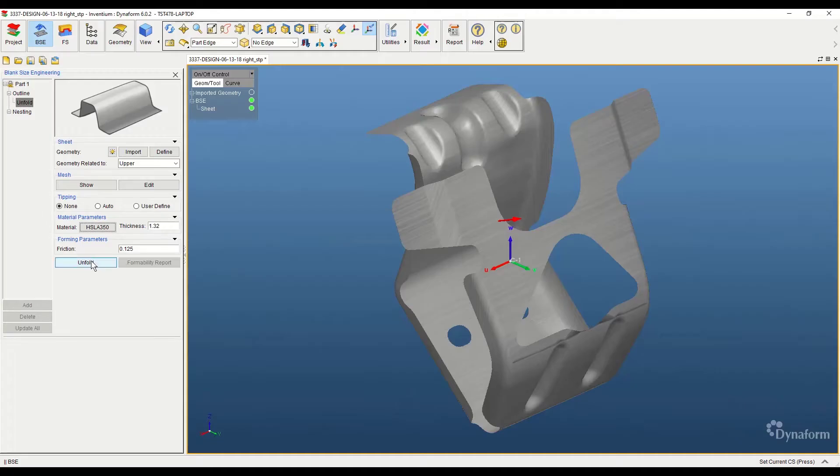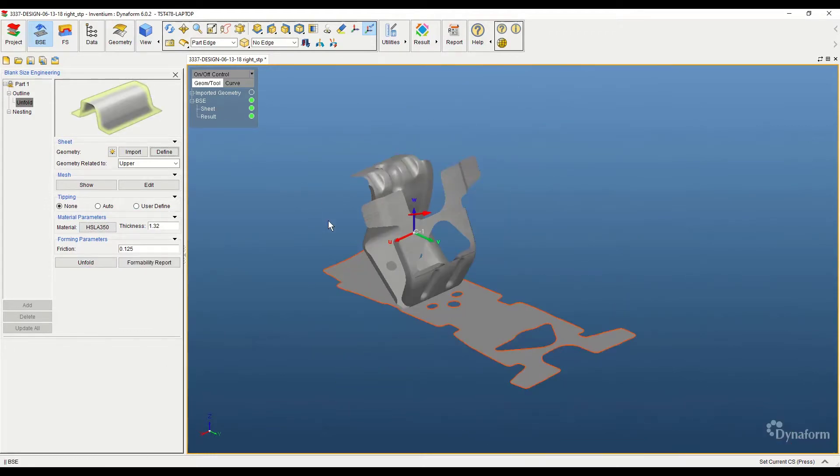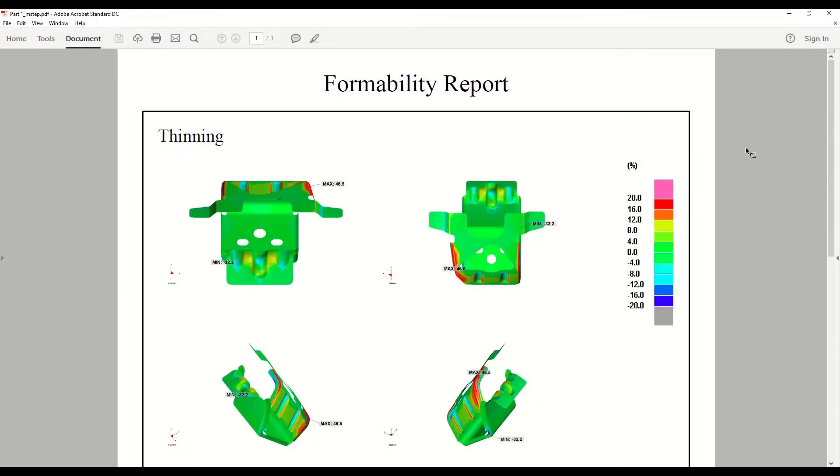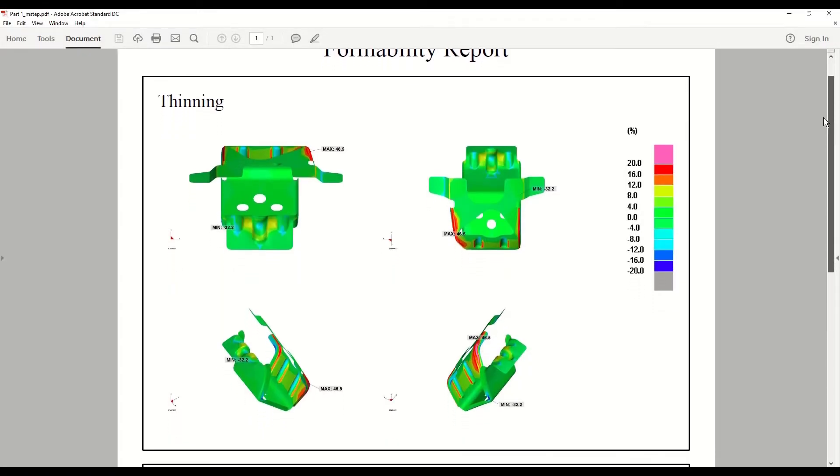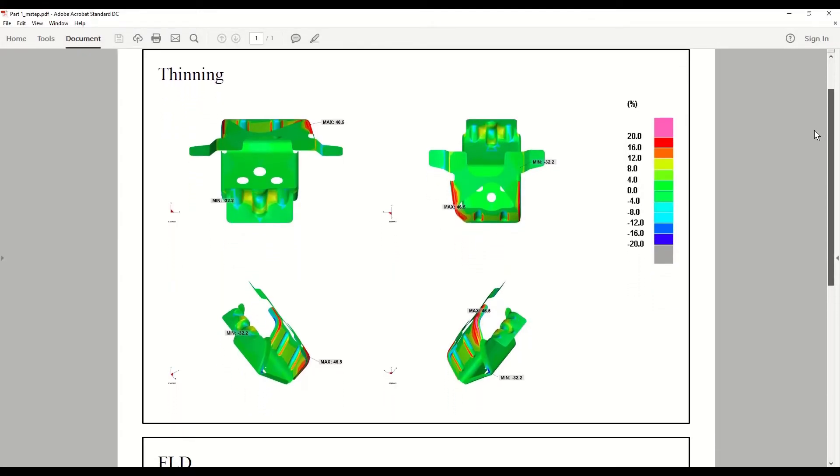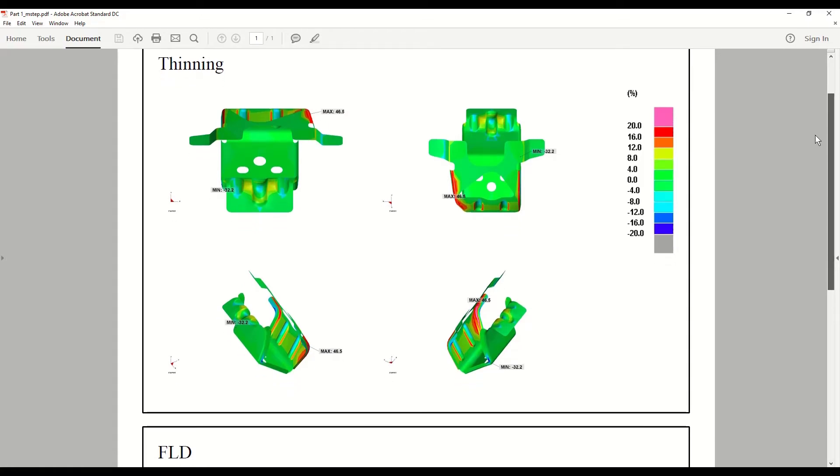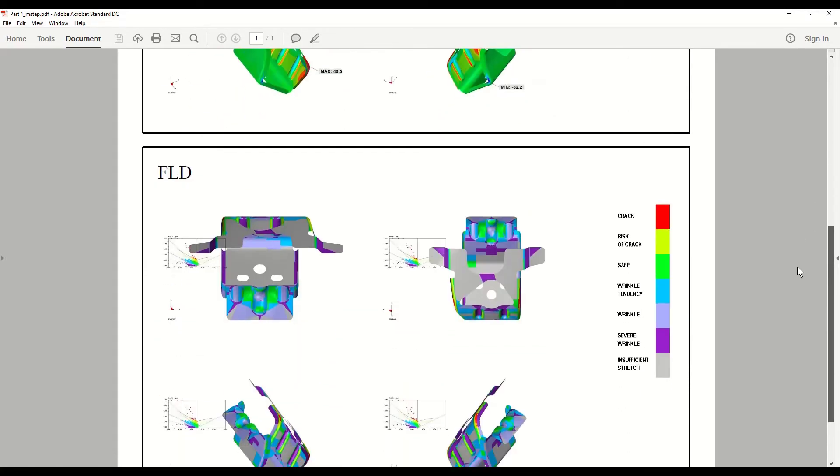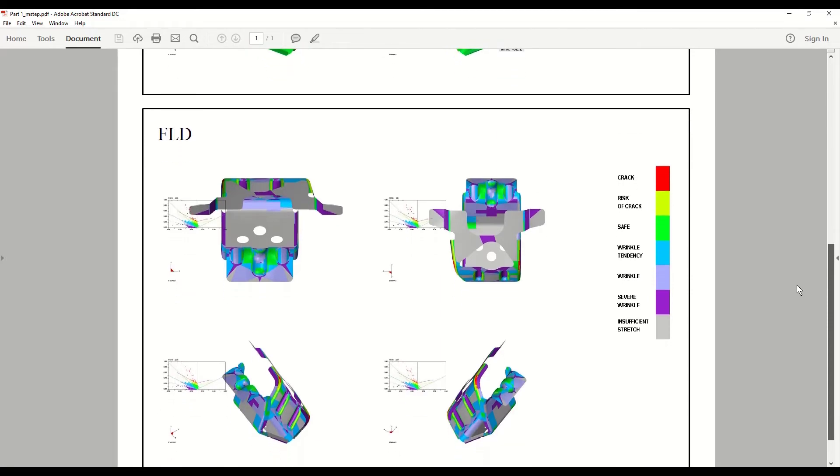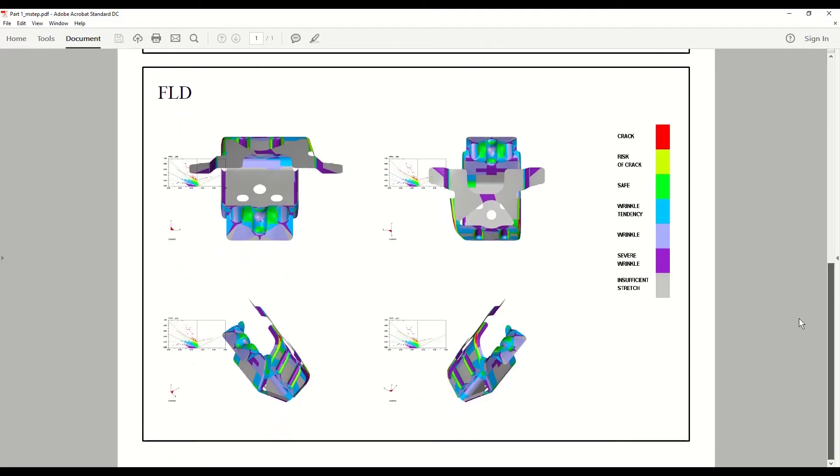When sending out quotes, it is important to know how many form stations it will take to correctly form the part. If the quote is for one form station but in reality the part ended up needing two or three, then you could be eating the cost of those additional form stations. By using Dynaform, we can avoid this by testing the formability of the part beforehand so that we know exactly how many form stations will be needed to avoid losing money.